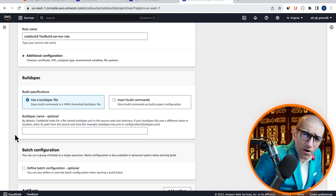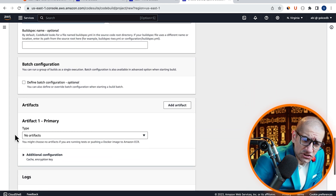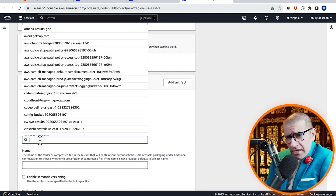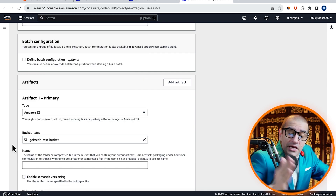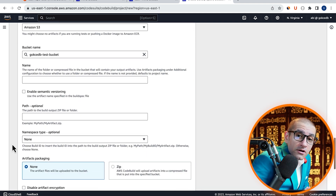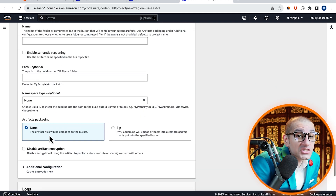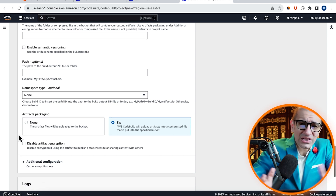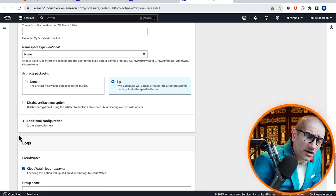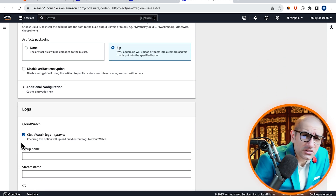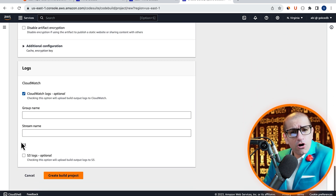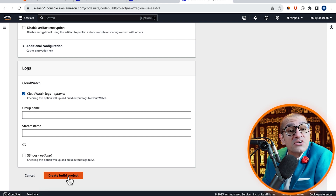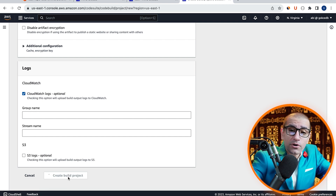In the Artifact section, I'm going to select Amazon S3 and pick a test bucket with the packaging type of zip. Let's leave all the other settings to their default values, then hit Create Build Project.